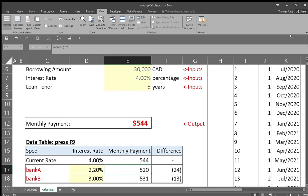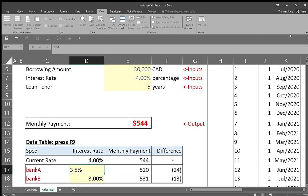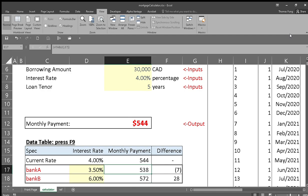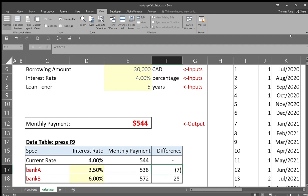And suppose you also have two banks offering you a mortgage for the car. One is offering you 3.5%, and the other one is offering you 6%, just for example. And you can see that even though there's a big change in interest rate, the payment is not that painful.